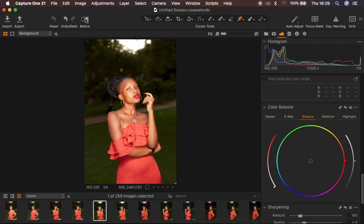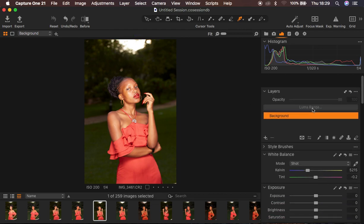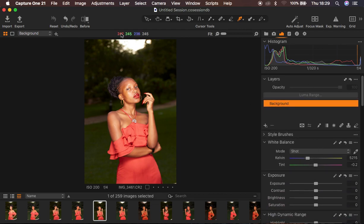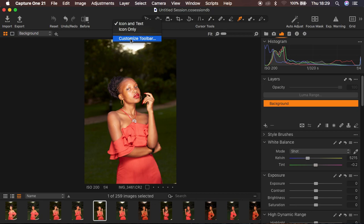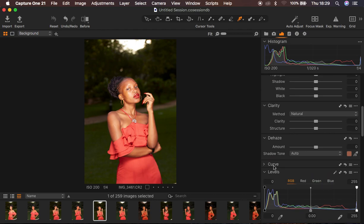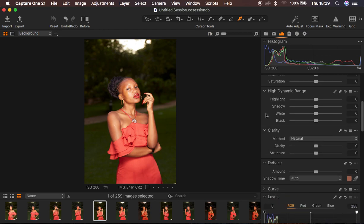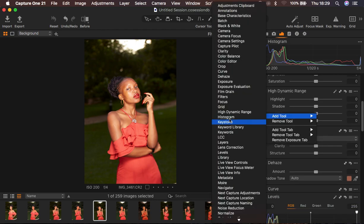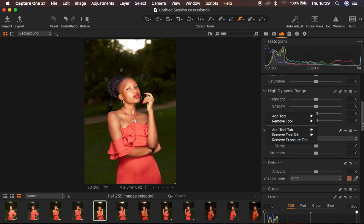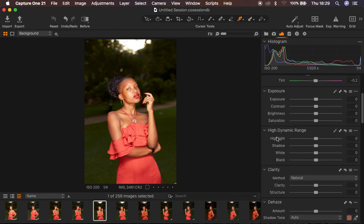You can download the free version, but usually the free version doesn't have as many details. If you have Capture One and you're missing some adjustments, you can customize your toolbar by right-clicking above and selecting 'Customize Tool Band' to add whichever tool you're missing. And if you're missing any adjustment on the right-hand side, simply right-click and come to 'Add Tool' to add whichever tool you need.